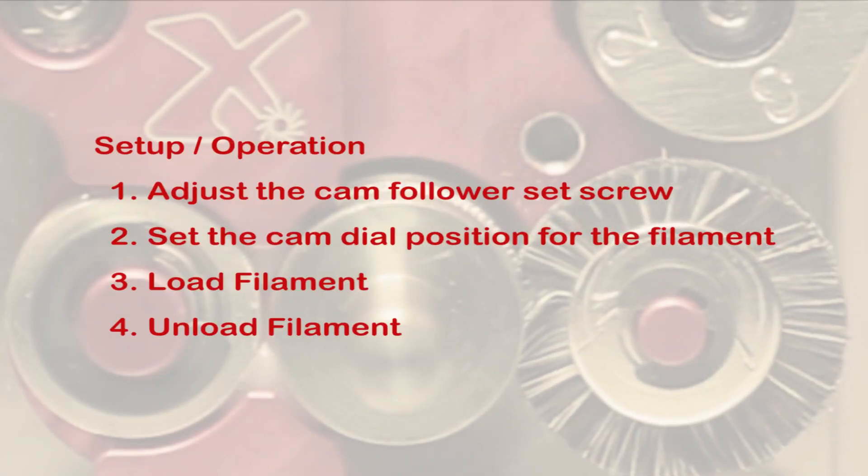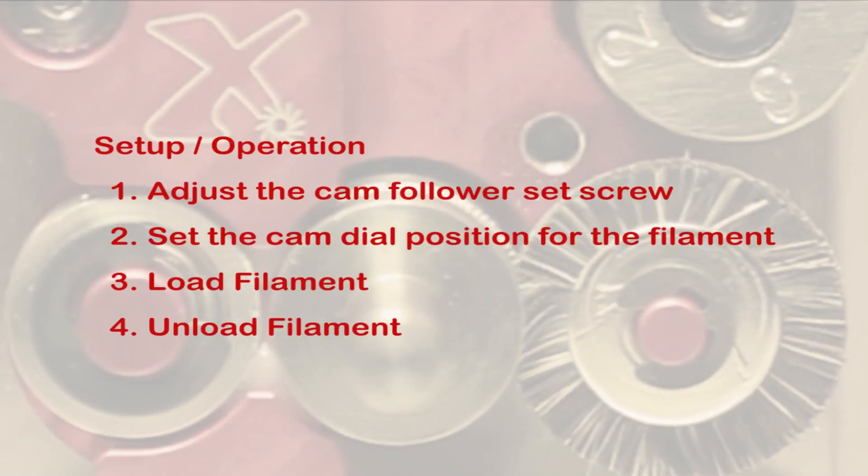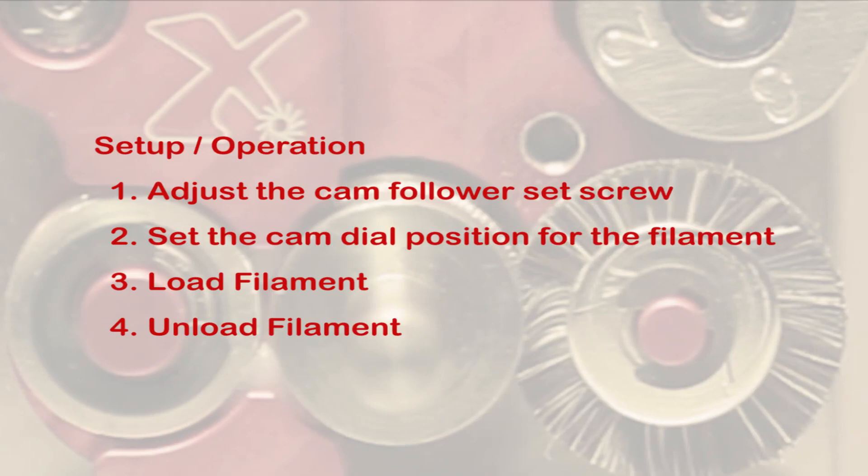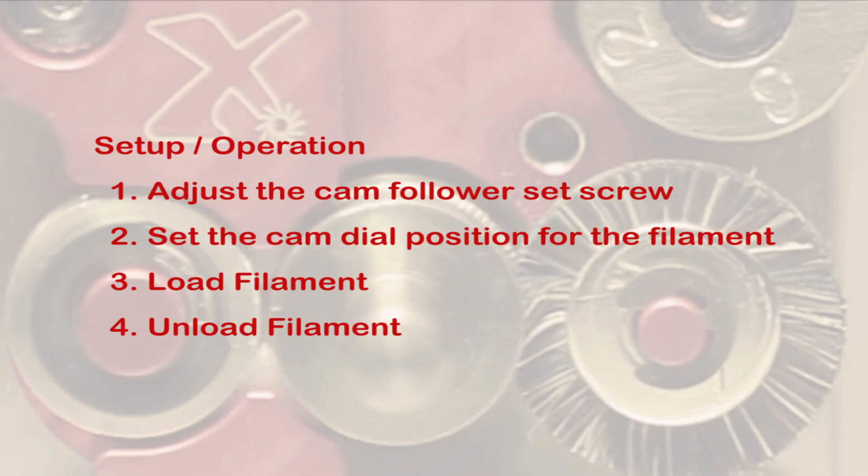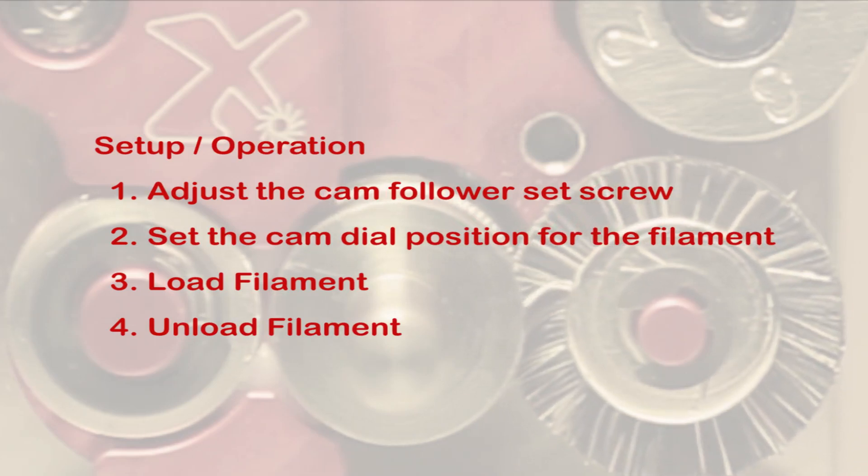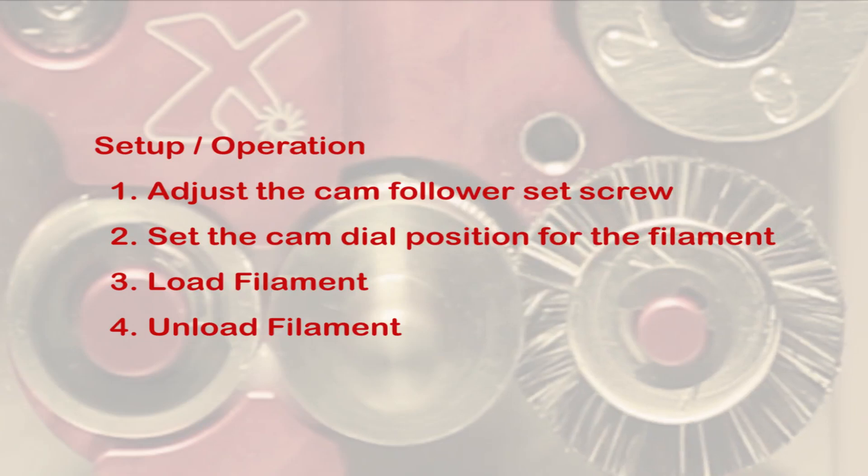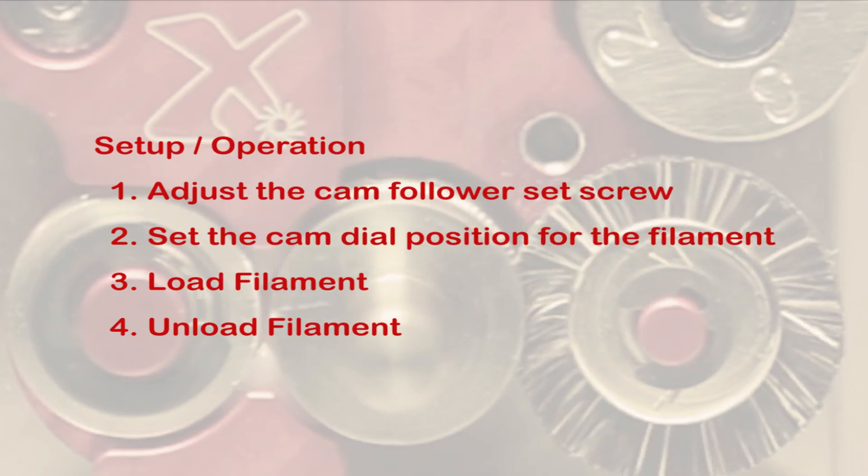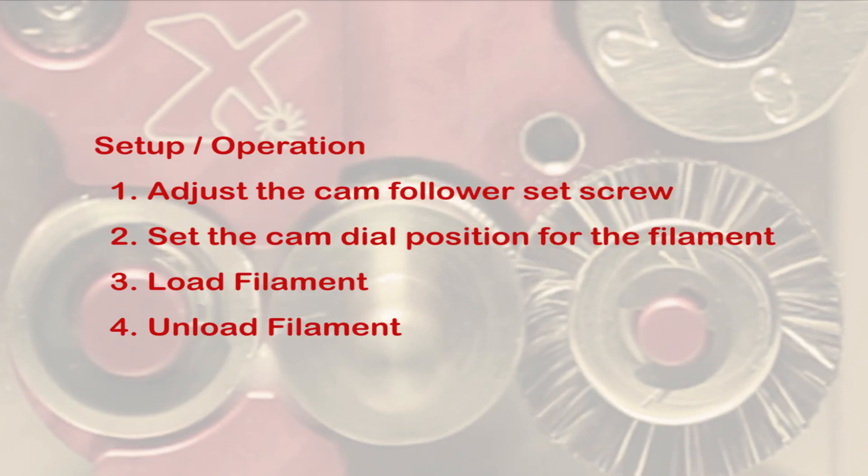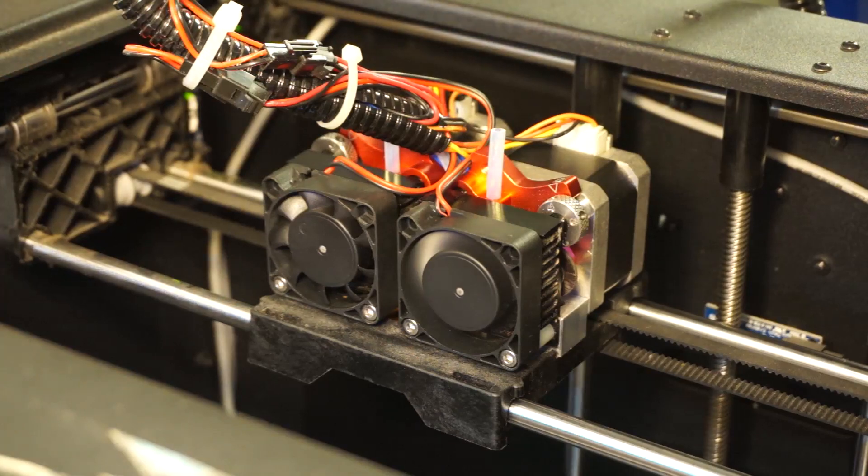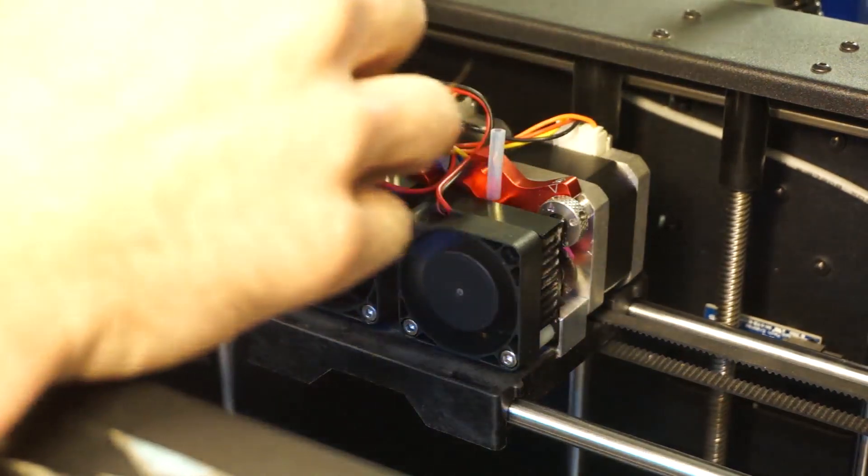This is a quick video to demonstrate setting up the flexion extruder for your first print. We'll go through the steps shown here, starting with adjusting the cam follower set screw, then setting the cam dial to the correct position for the filament you're going to load, then loading and unloading that filament.